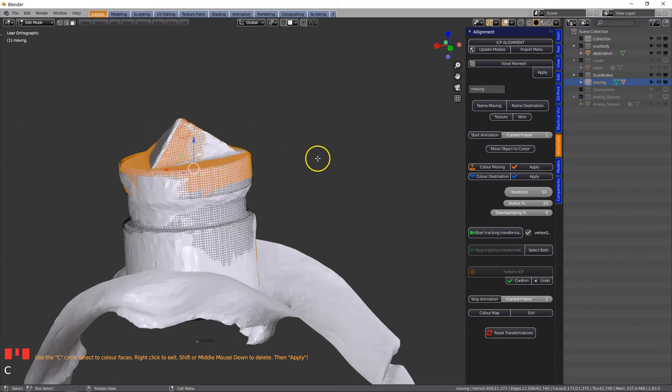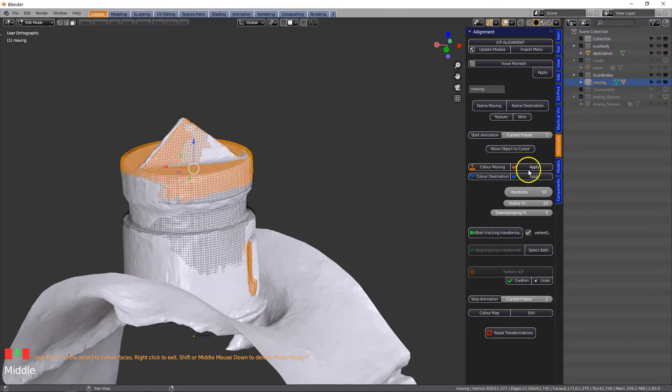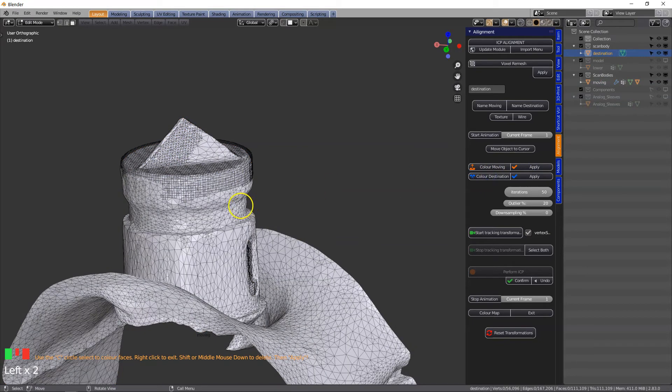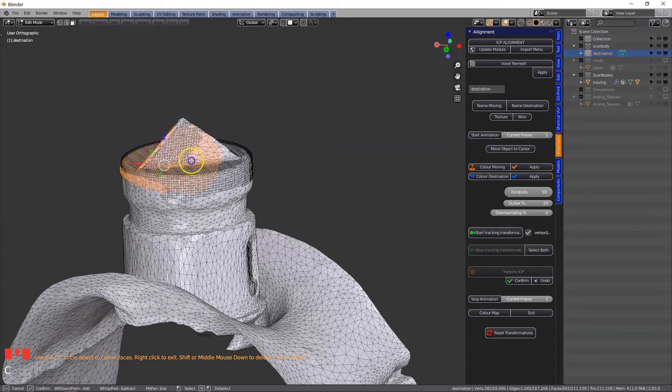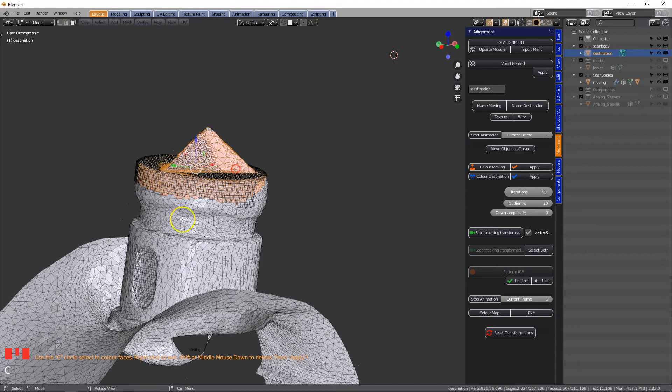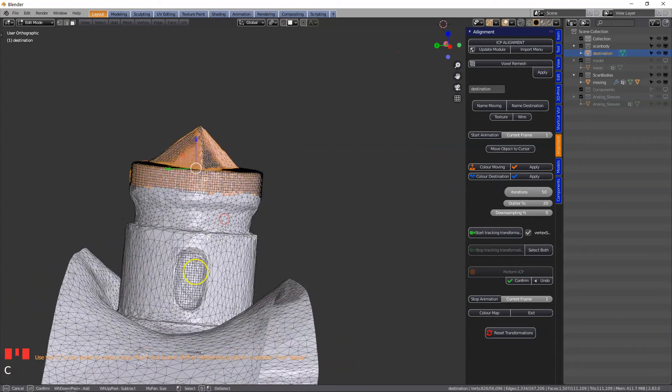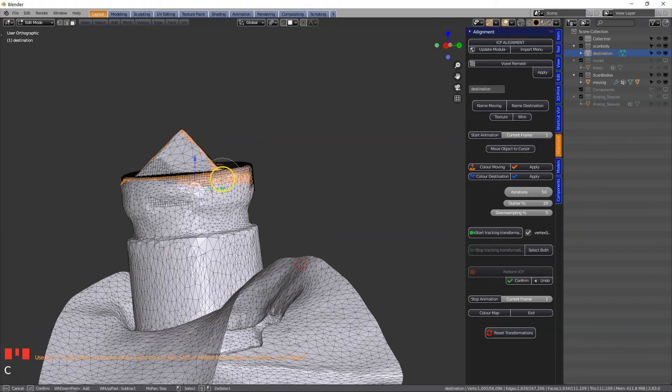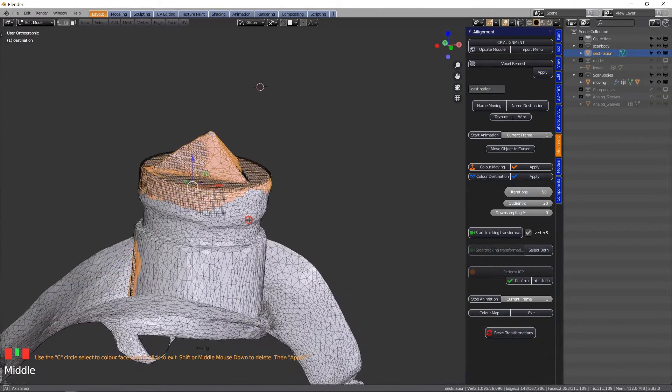Apply and we're now going to color the destination. We can sort of see through where we have colored the underlying object as well. That should do it.